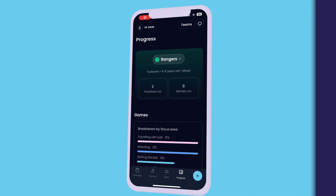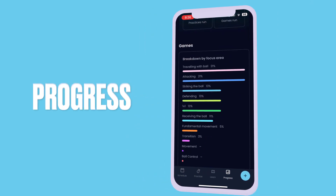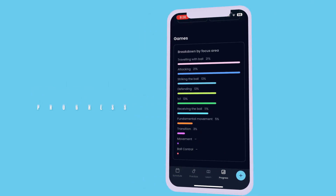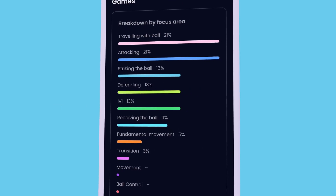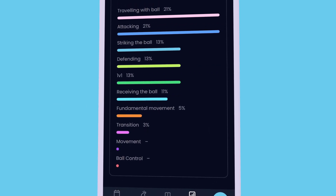Know what's working and what needs work. Progress allows you to track the practices and games you've run as well as monitor your team's focus areas.